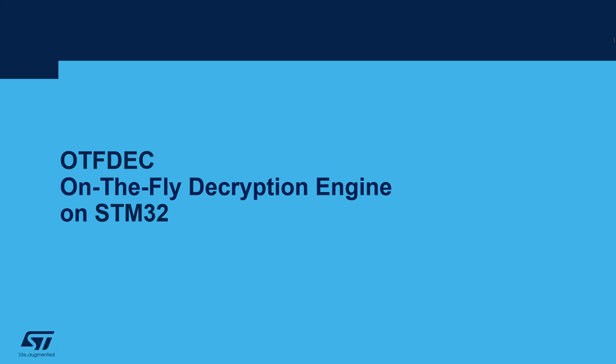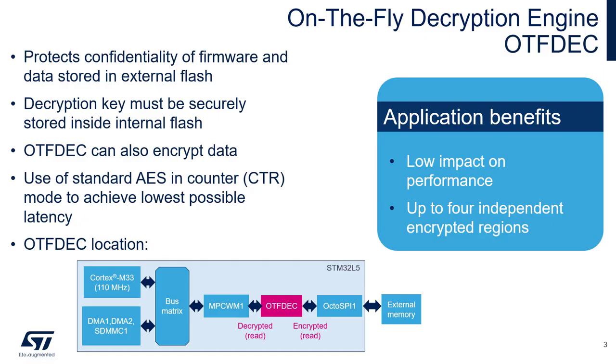Welcome to this MOOC that will cover on-the-flight decryption on STM32 microcontrollers. On-the-flight decryption engine is an internal periphery that can be found on some STM32L5s and STM32H7s.